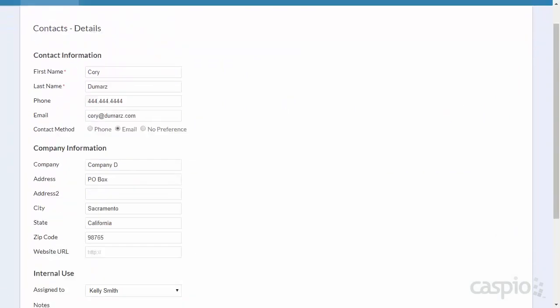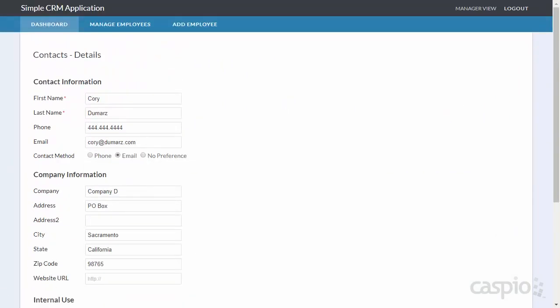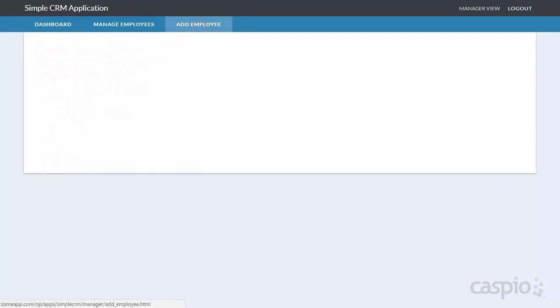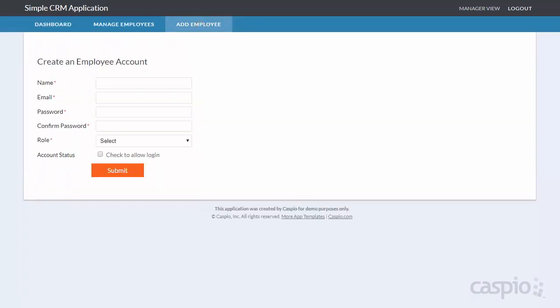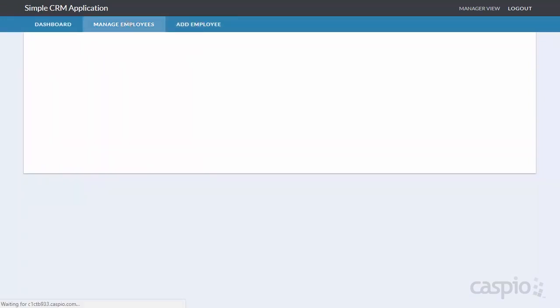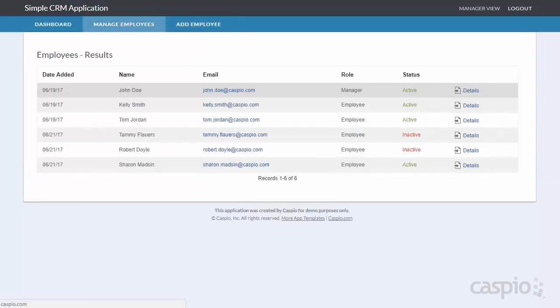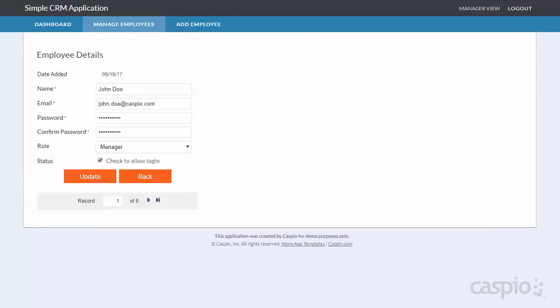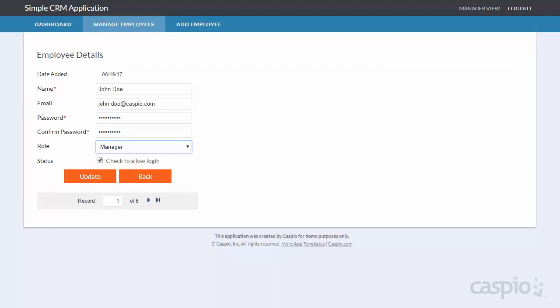And lastly as a manager I can also add a new sales rep to the team. And I can manage each of the reps by drilling into details, making changes to their information, promoting them using a simple drop down, and make them active or inactive using an account status checkbox.